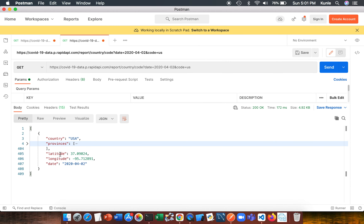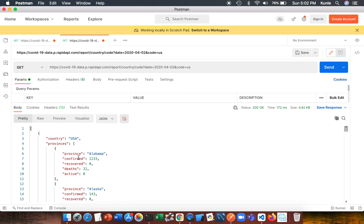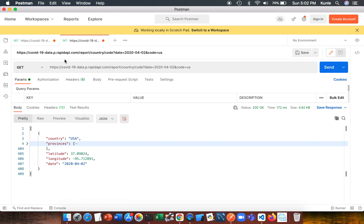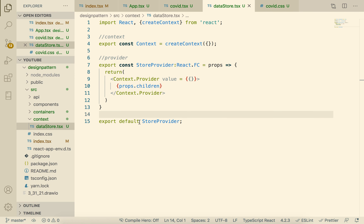Here is how the data looks that we're going to use — country, provinces, dates. We can go into the provinces and see that we have province, confirmed, recovered, deaths, and active. Let's close this up.